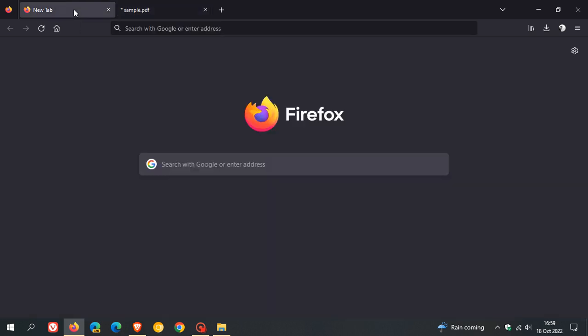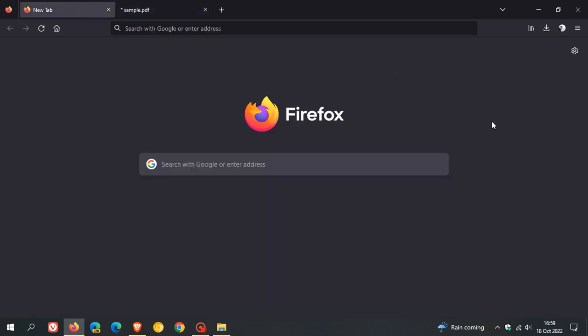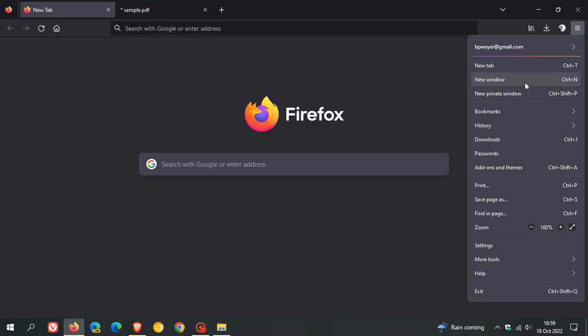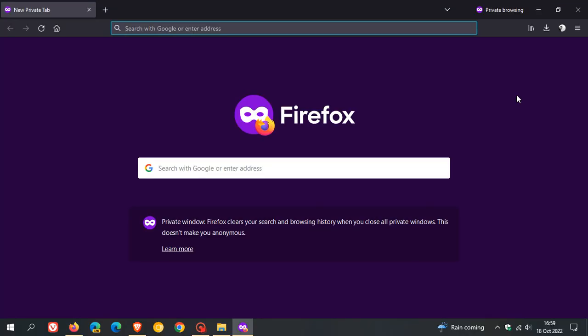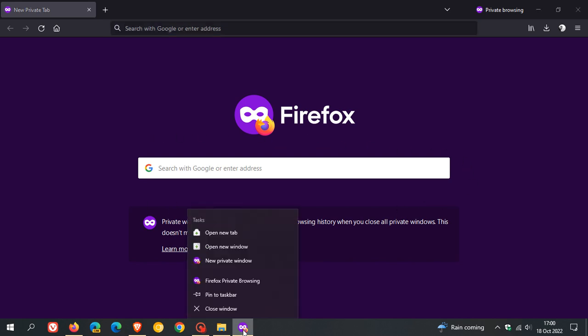The next feature is regarding private windows. You can now pin private windows to your Windows taskbar on Windows 10 and 11 for simpler access. At first launch, there will be a banner saying pin to taskbar. If you don't see it, just right-click on the icon on your taskbar to pin that private window.